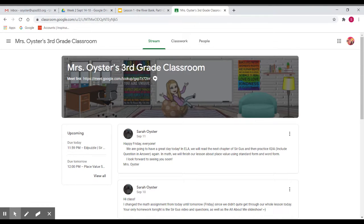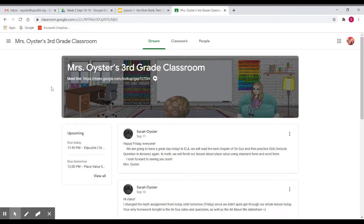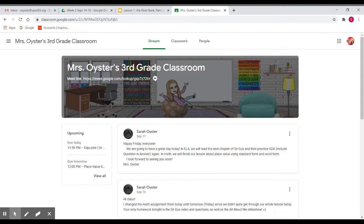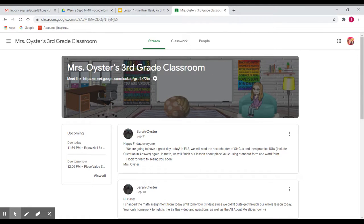So here I'm in Classroom as a student. I created an account for my daughter so I could have one that I could mess with.